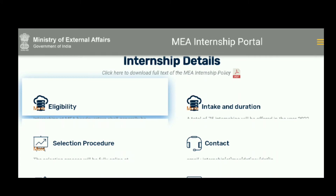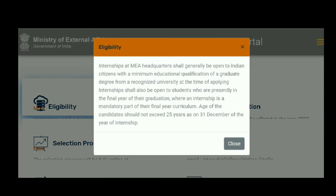Regarding eligibility criteria, the minimum educational qualification required is a graduate degree from a recognized university at the time of applying. Students presently in the final year of their graduation where an internship is a mandatory part of their curriculum may also apply. The age should not exceed 25 years as on December 31st of the year of the internship.